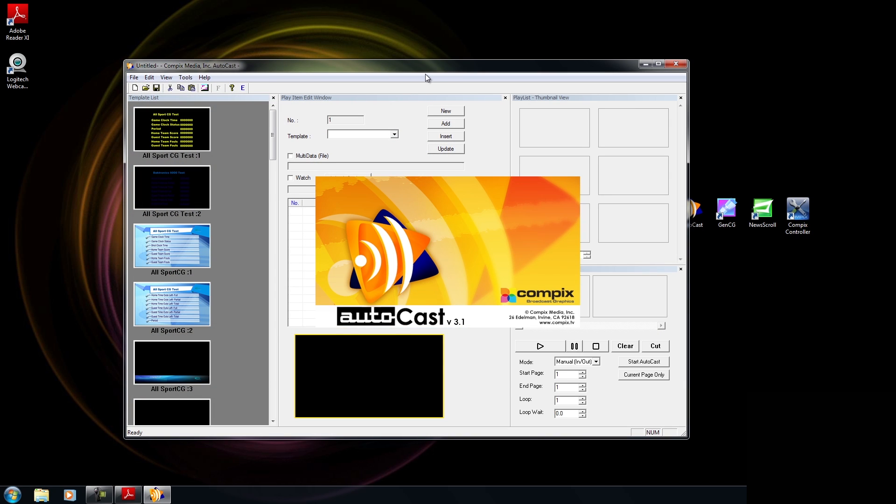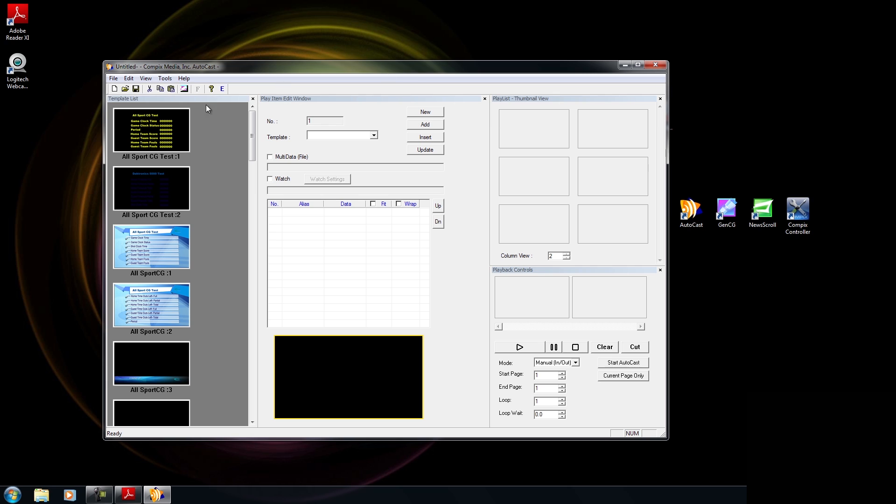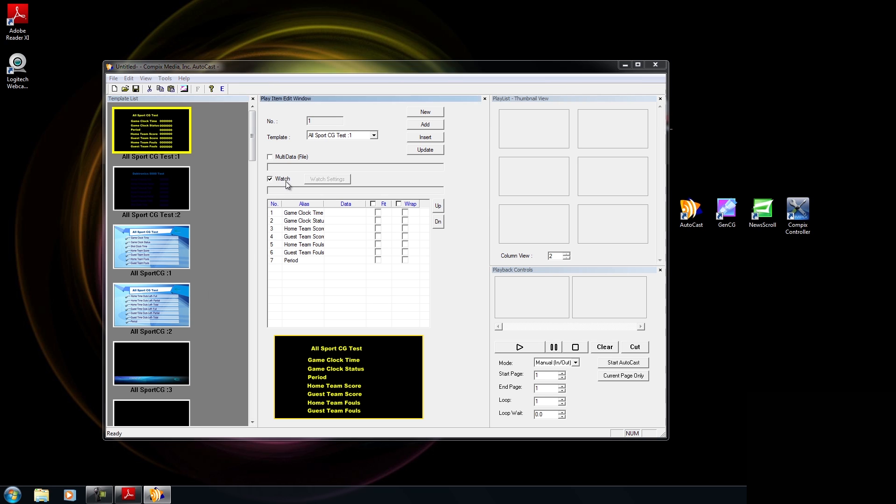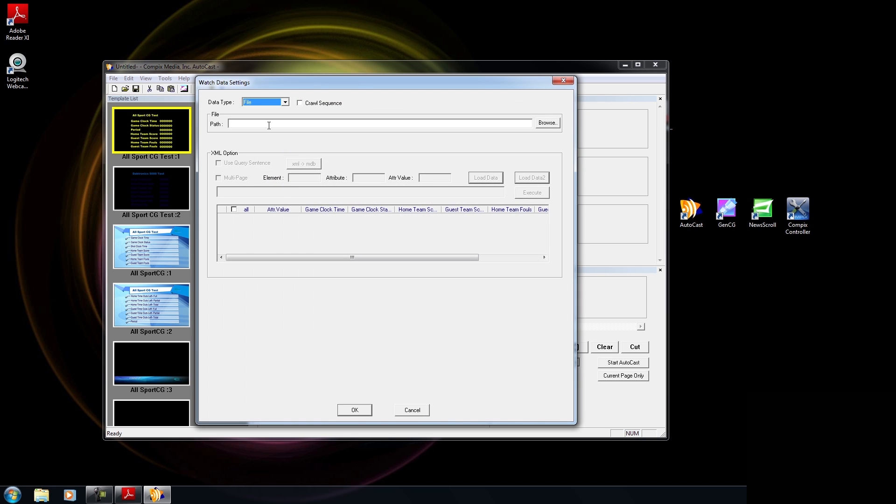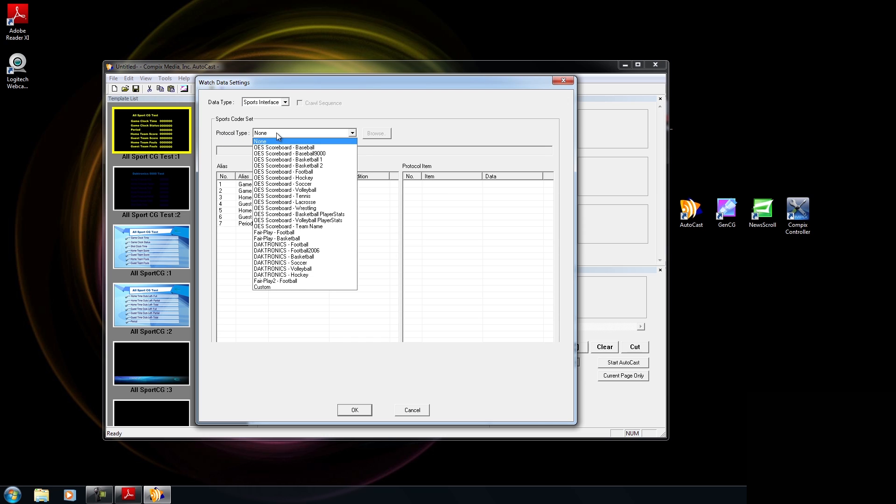So with Autocast open, I'm going to select the template that I want to use, and I'm going to click on Watch, and within the data type, I'm going to select Sports Interface. Now with Sports Interface selected, within the protocol type, there's going to be a list of all of the sports that we support for the individual scoreboard manufacturers.